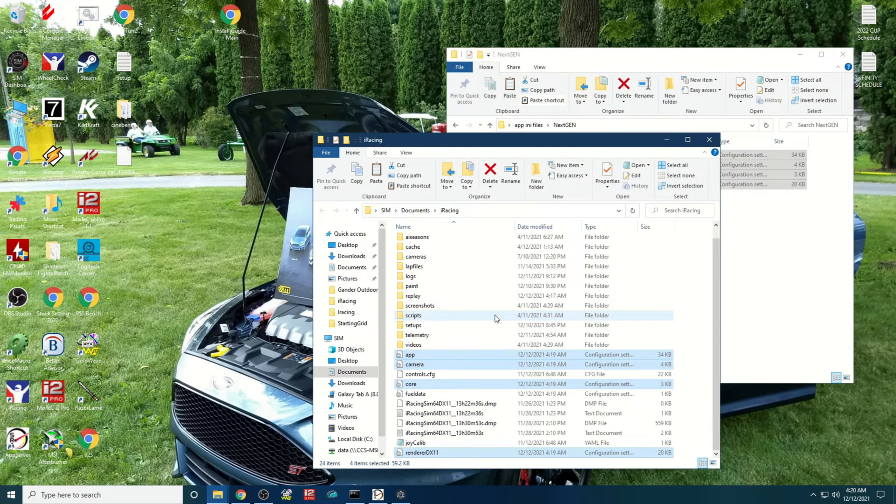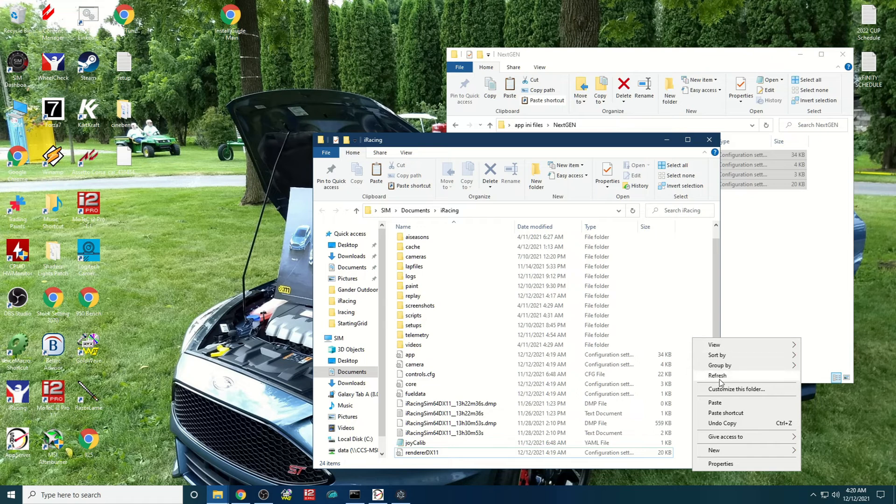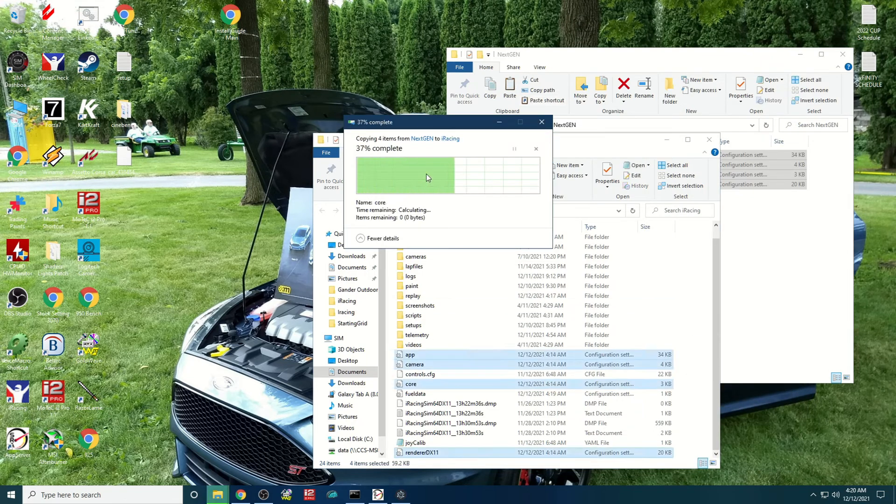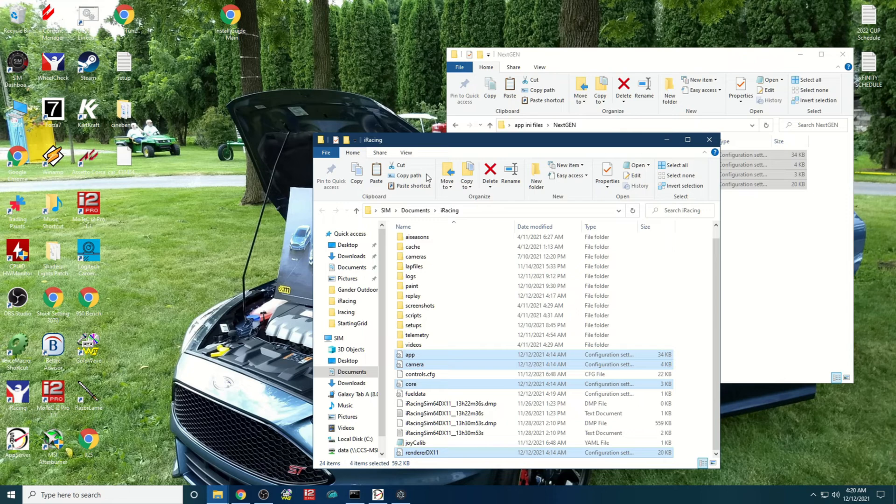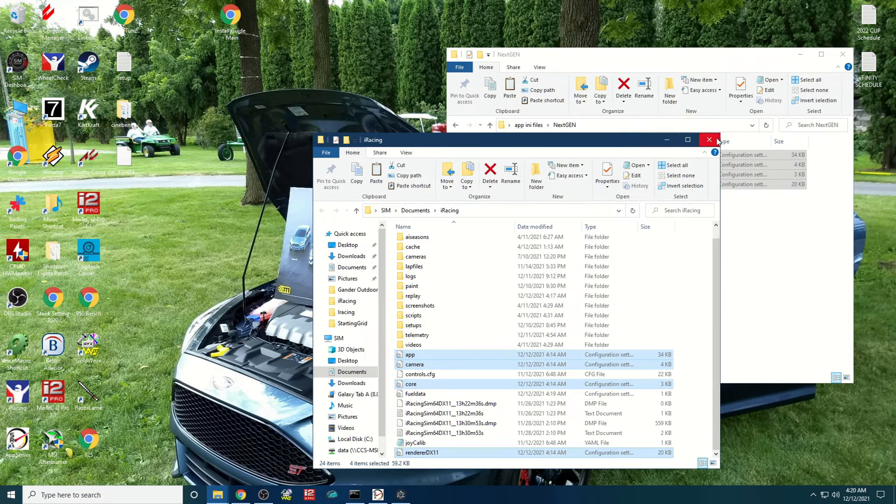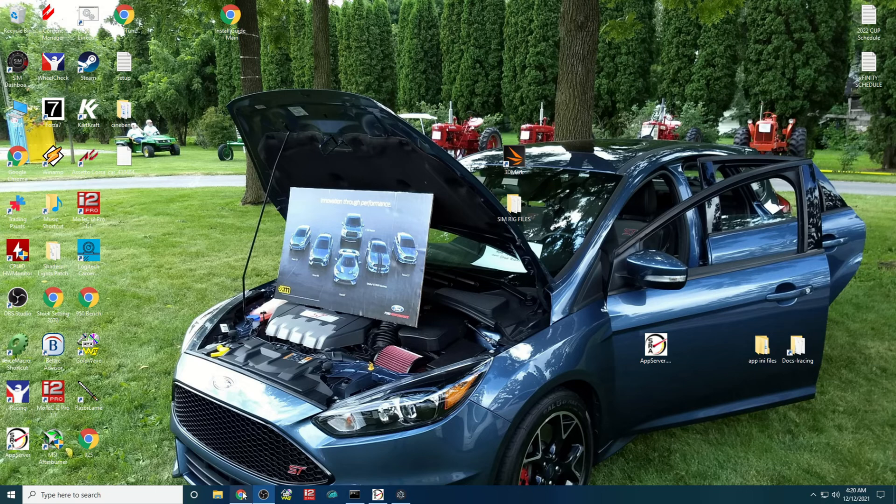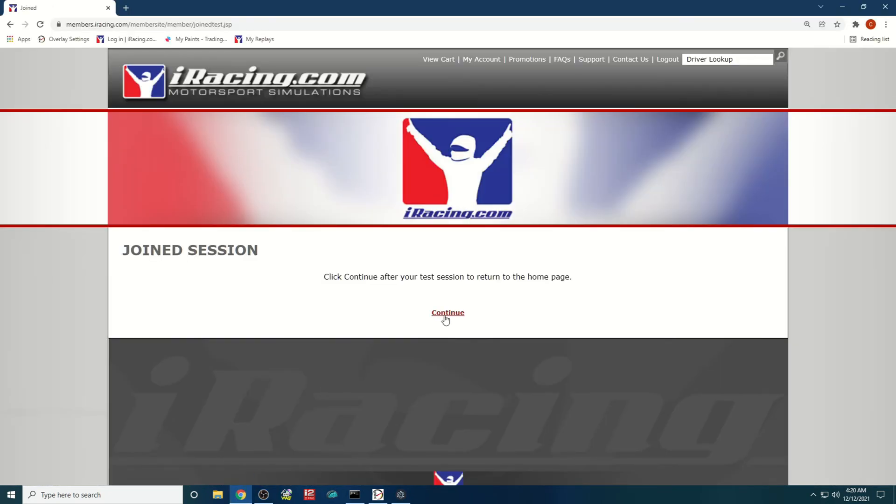And then paste them into the iRacing folder. It'll ask you if you want to overwrite, go ahead and replace the four files in the destination.